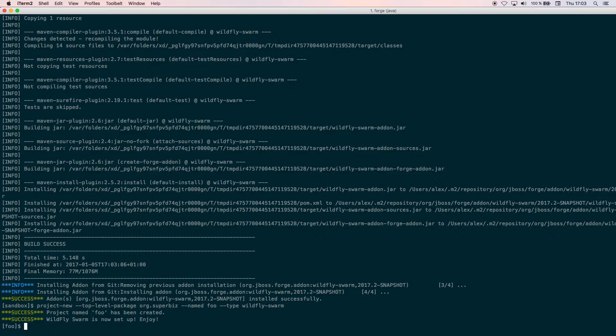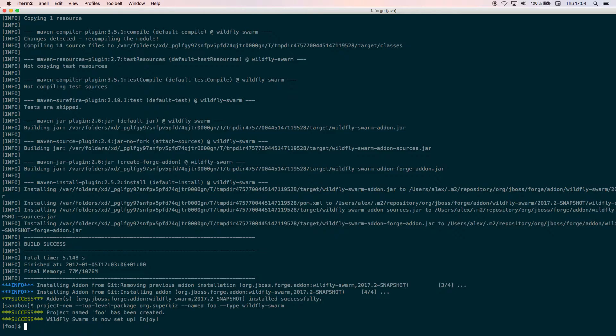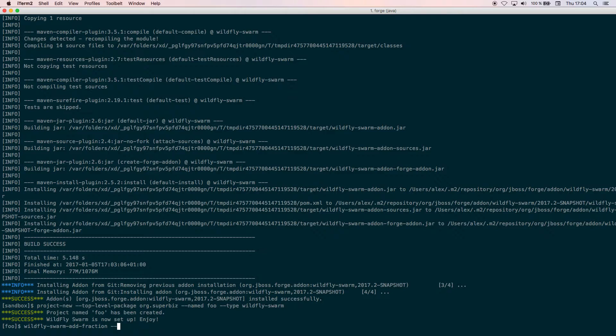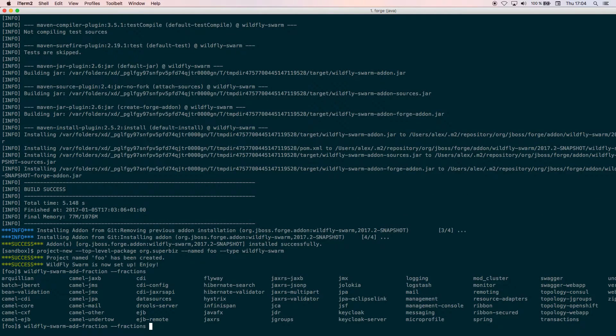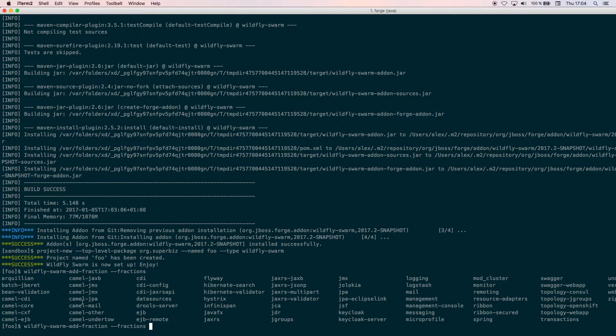Finally what we need to do is add a fraction to WildFly Swarm. A fraction is just a piece of a feature that we want to use in our microservice. In this case we're going to install the MicroProfile or Java EE MicroProfile. To do that we do wildfly-swarm add fraction. You can do --fractions and then with tab you see all the fractions. For example, if you want to use Camel and CDI you would choose camel-cdi. In this case we're going to use microprofile.